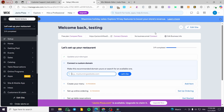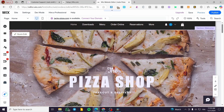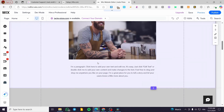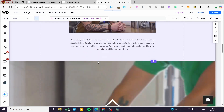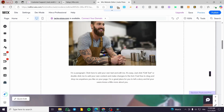What we are going to do is head over to wix.com, select the website, and here we have the Wix dashboard of that website. Once you are here, click on 'Edit Site' and you are going to see the website opening up.